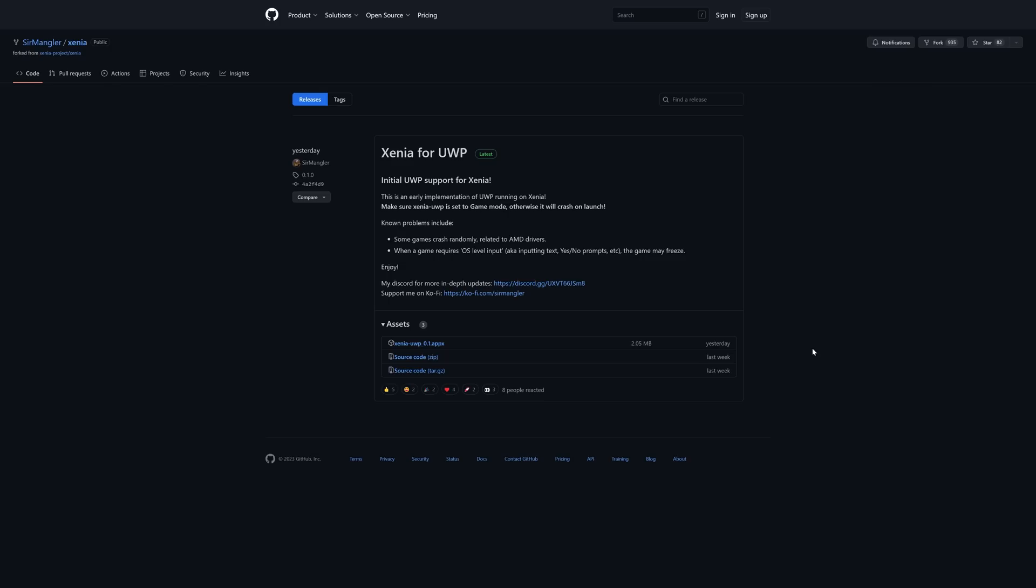Next, you're going to need to download the Xenia for UWP release. And again, this is an early beta, so there are a number of things that are just not going to work right. There will be games that crash randomly, and if a game requires OS level input, it's not going to work. So do be aware of those before diving in, but just go ahead and grab the latest release.